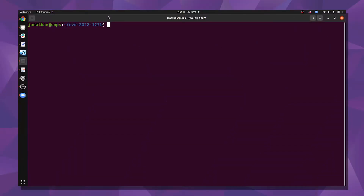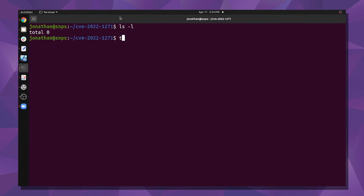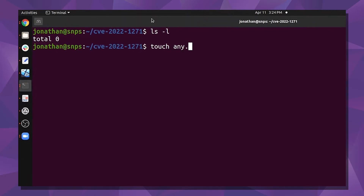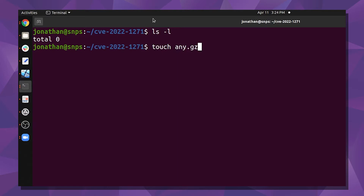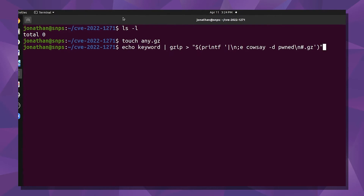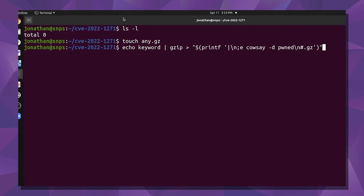I'm going to show you a short demo so that you can see what that looks like. Here we're in an empty directory, and we're going to start by just creating an empty gzip file — we'll just call it any.gz.